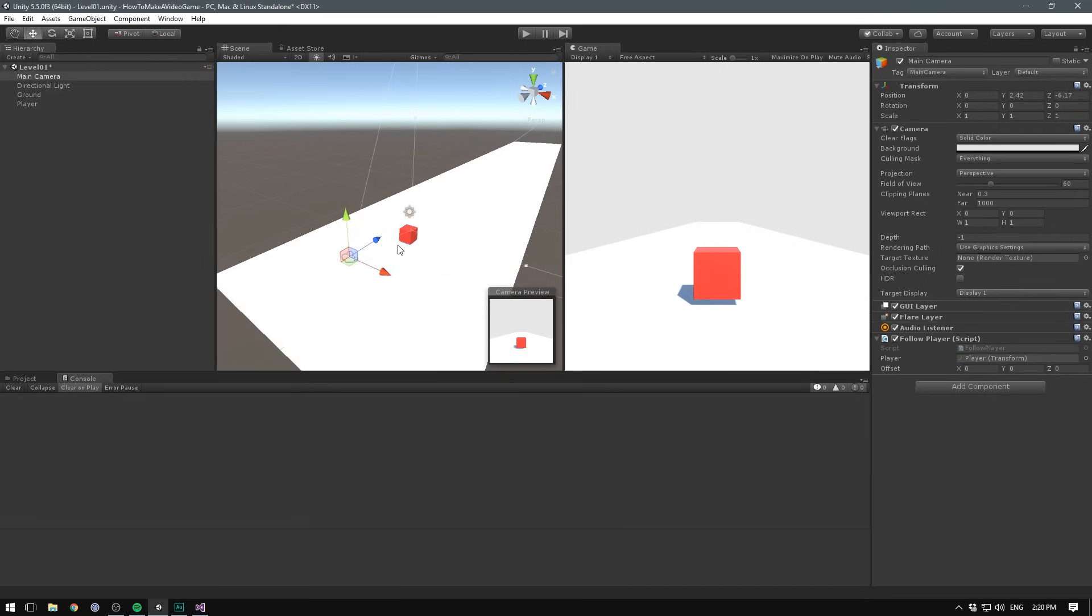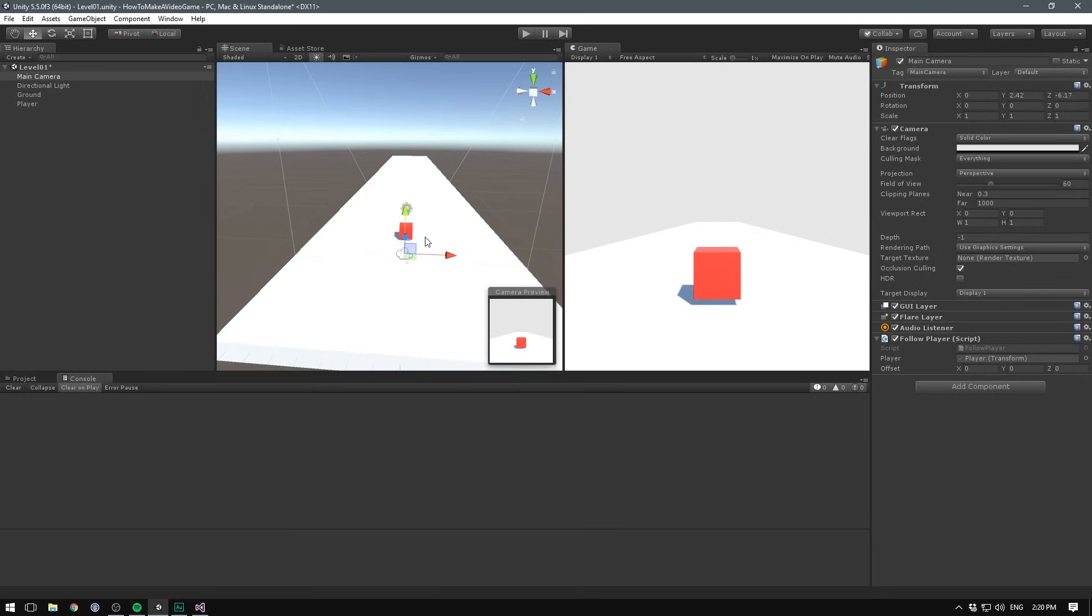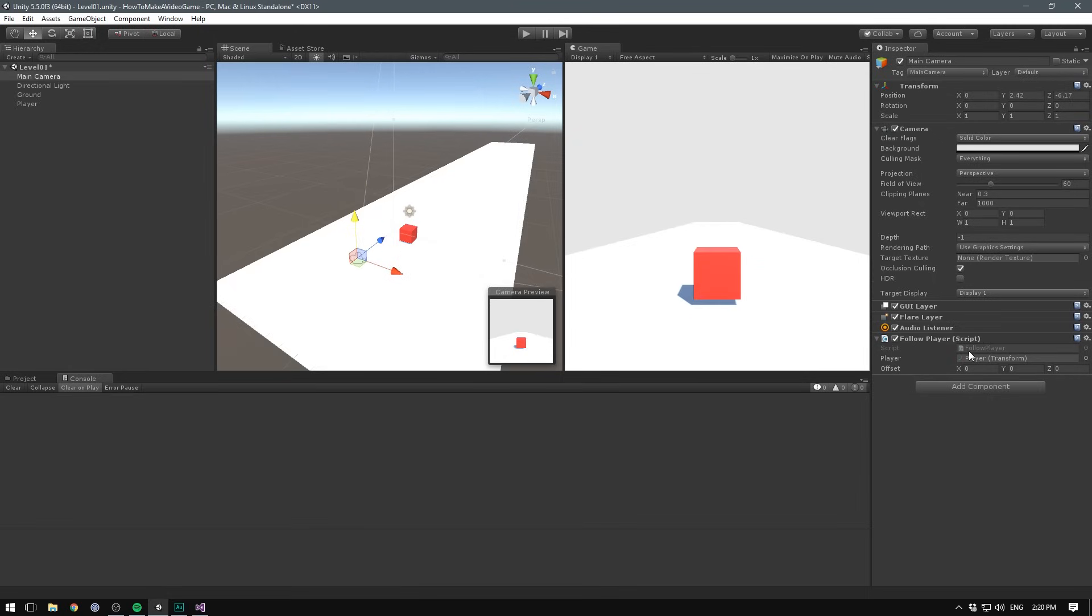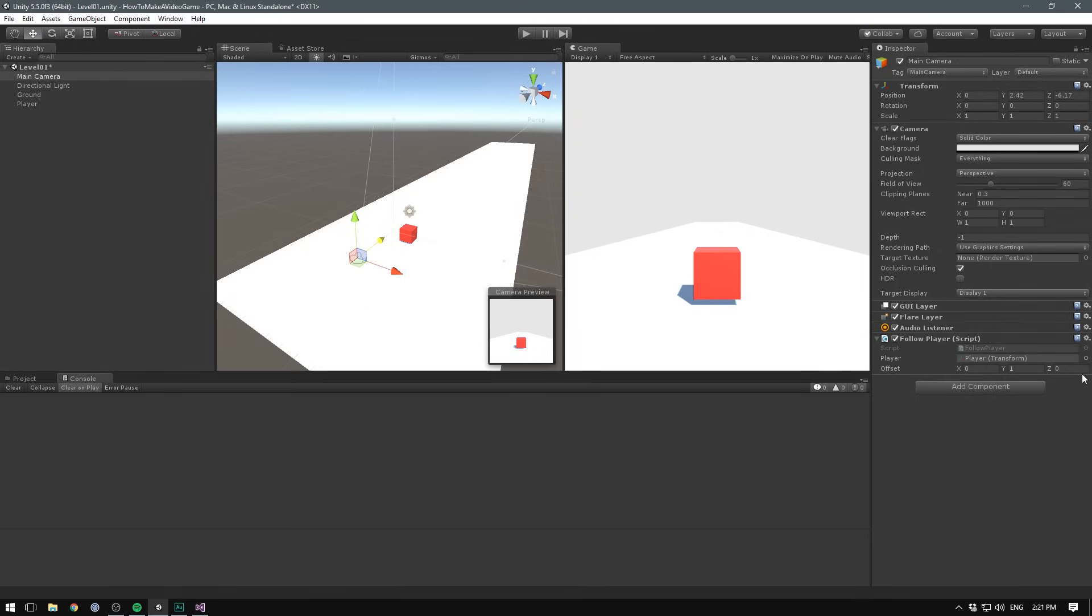So in our case, we want it to remain centered on the x. So we'll leave that at zero. But we do want it to lift it a bit on the y here. So we'll set that to something like one. And we definitely also want to pull it back. So we'll set the z here to something like negative five.